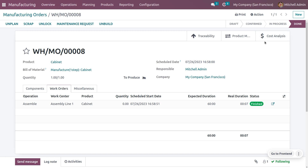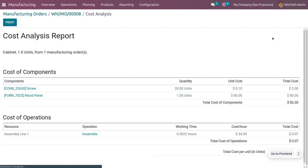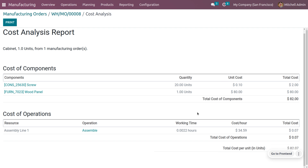The order provides a cost analysis of manufacturing — that's pretty cool. You can see all the components with their cost, unit price, and total cost. You can also see the cost of operations with the cost per hour and the total cost.